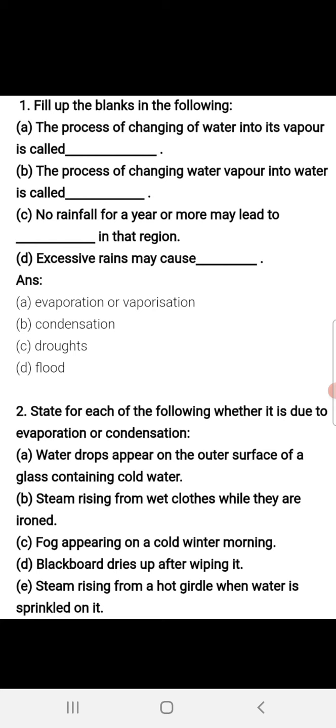Part A: The process of changing of water into its vapor is called blank. The process in which water converts into vapors is called evaporation. So the first blank will be 'evaporation'.